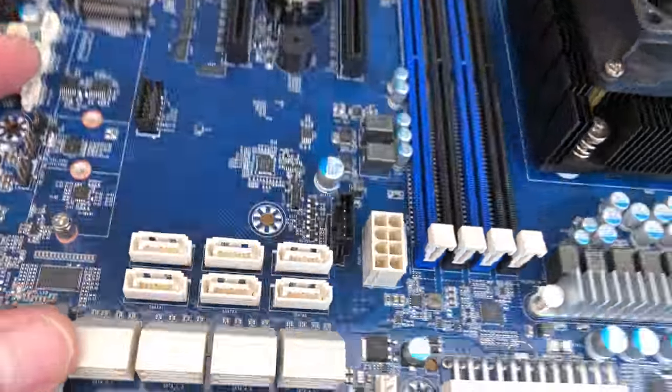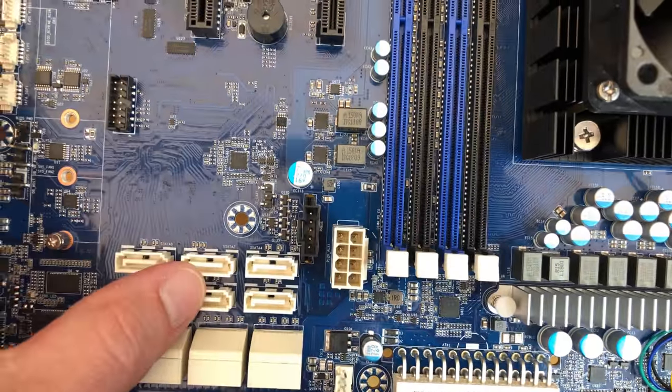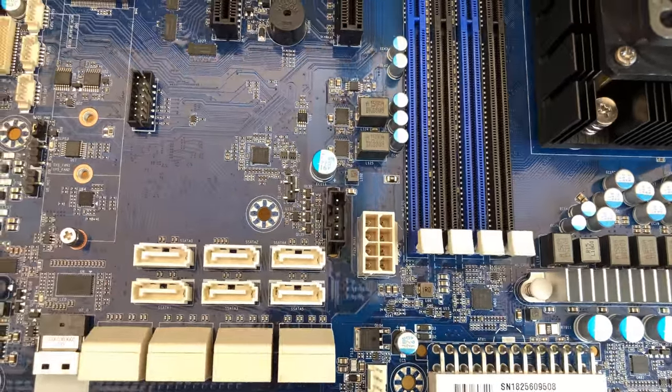That's eight SATA ports, 9, 10, 11, 12, 13, 14 SATA ports. Whoa.